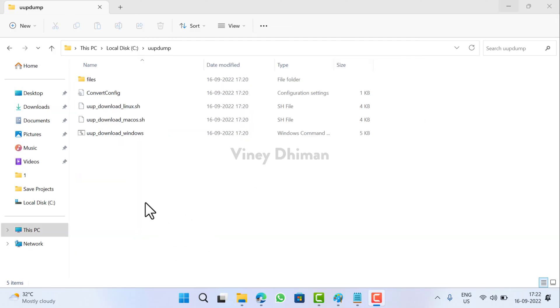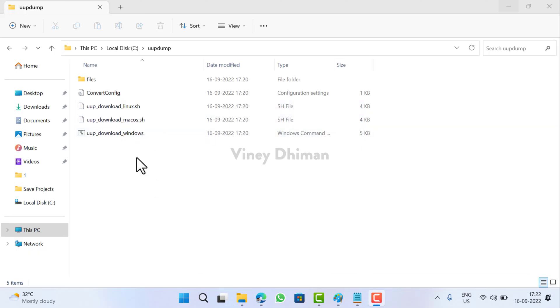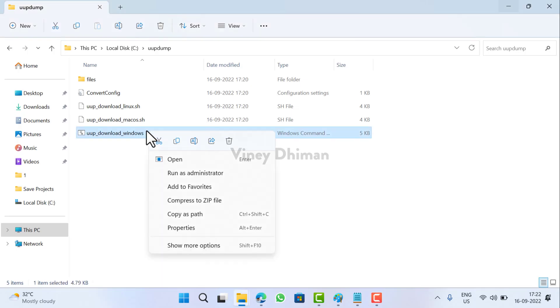Basically this script works in Linux, Mac, and Windows operating systems. You can see that you have three different scripts here. Depending on your PC, you can use one. As I'm running a Windows PC, I'll go with this one. Right-click and then select Run as Administrator.